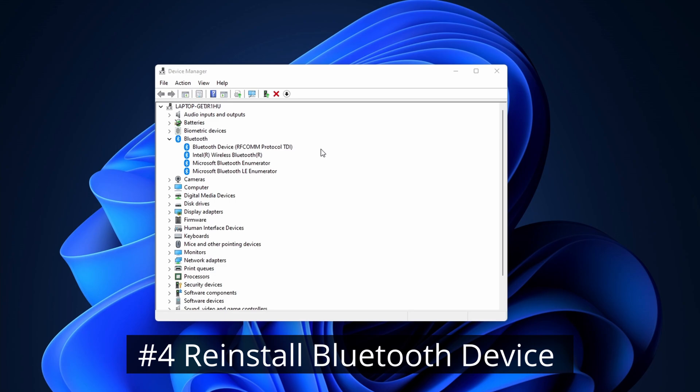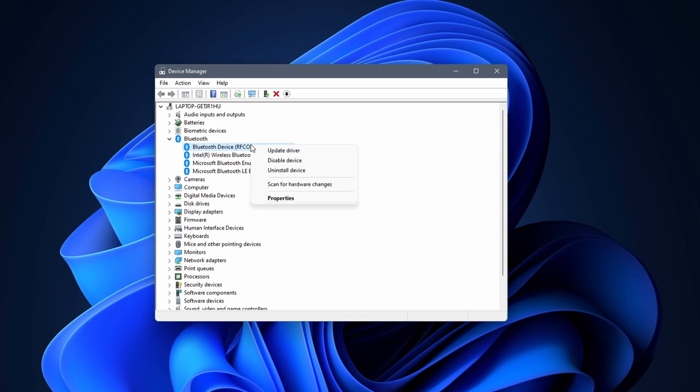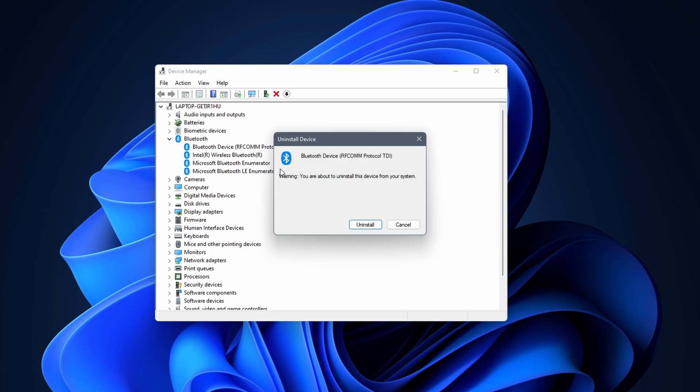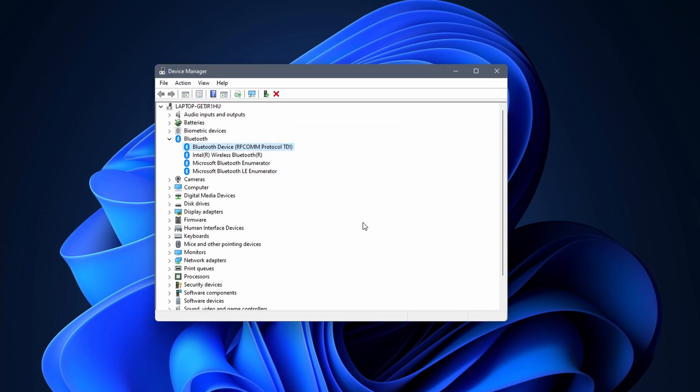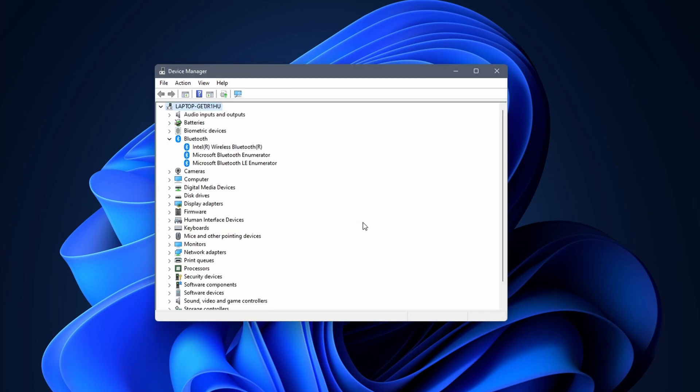Next we are going to reinstall the Bluetooth device. To do this we stay in device manager. Right click on the Bluetooth device and select uninstall. When you uninstall the device, Windows 11 automatically reinstalls it after reboot. You get a warning checking if you are sure that you want to uninstall this device. Click on uninstall. This should be quite fast to complete. Next, reboot your PC. After that, wait about a minute and check if you have a working Bluetooth connection once more.